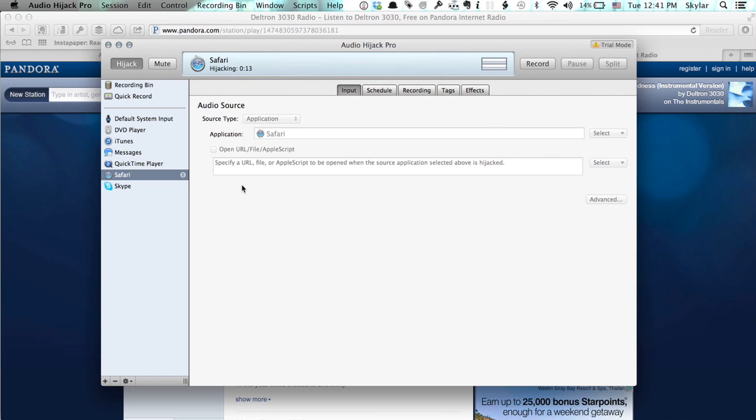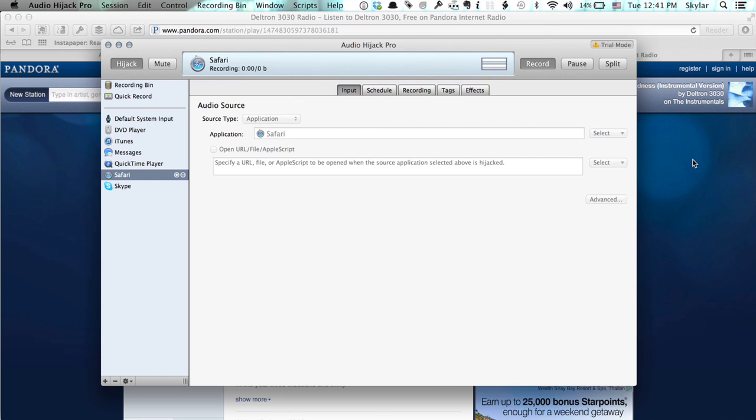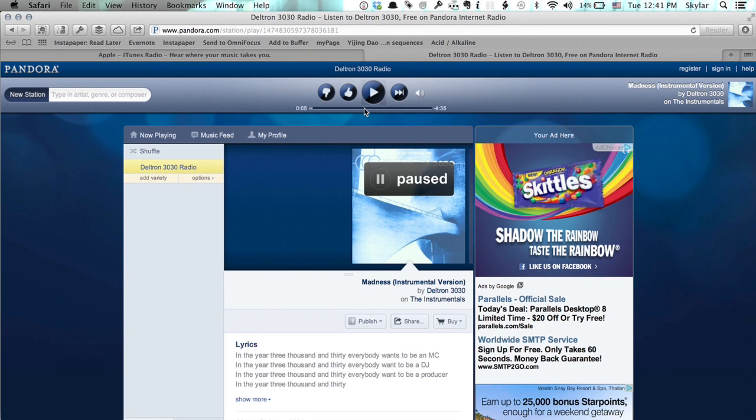So on the left-hand side of Audio Hijack Pro you see DVD player. I could even hijack an audio stream from iTunes, Messages. I could do it through FaceTime as well if I wanted to record a FaceTime call. So here I am and I've got Safari in hijacking mode. I'm going to click record and then press play.